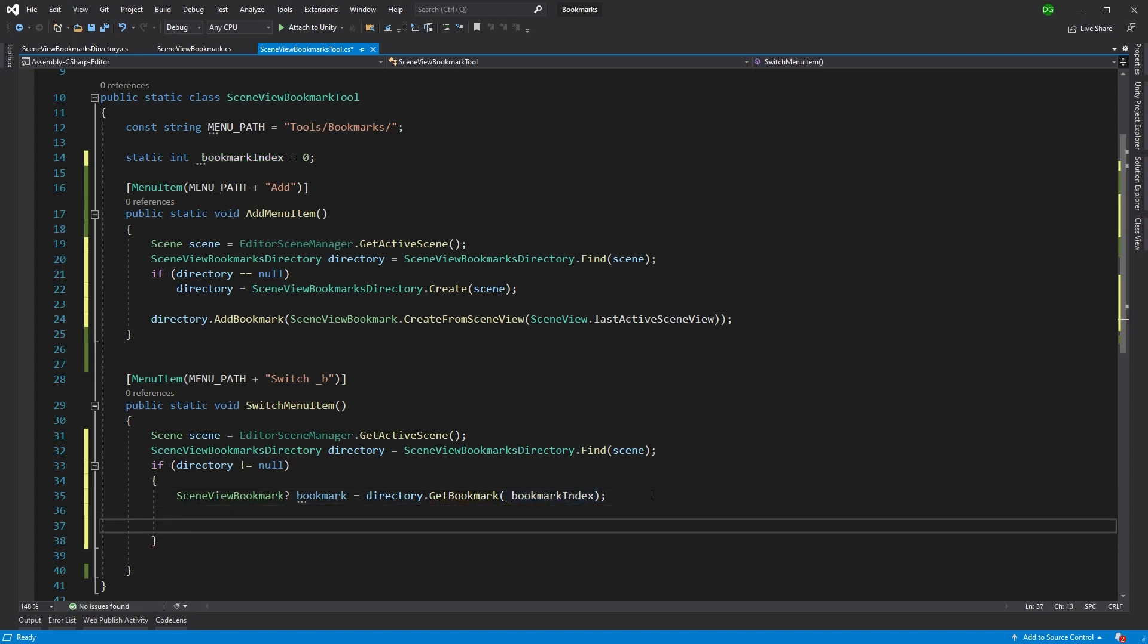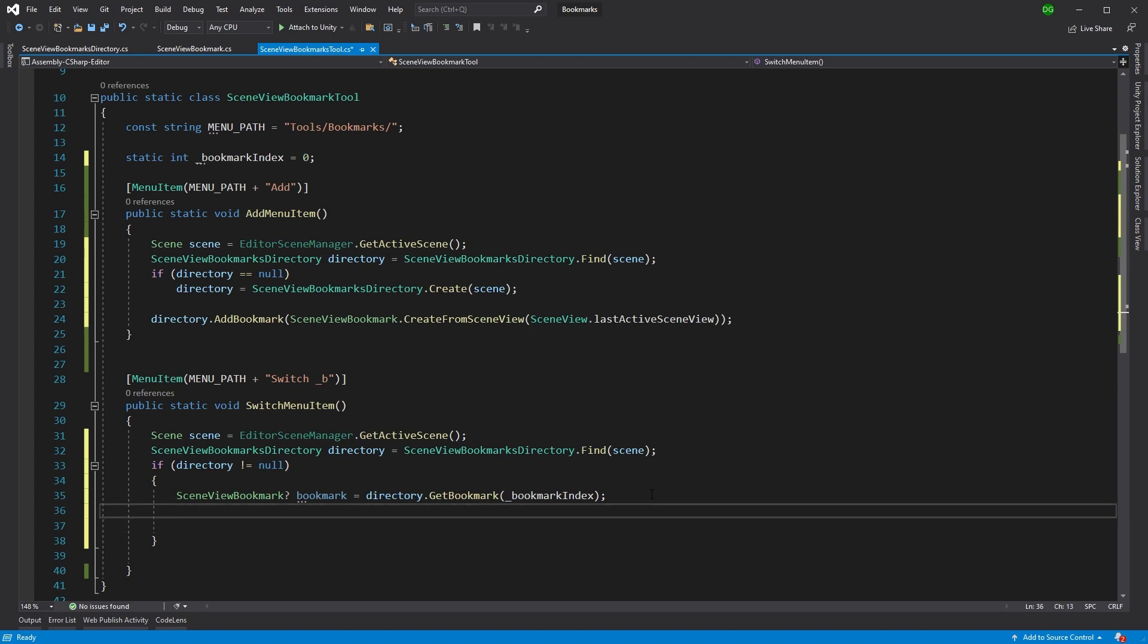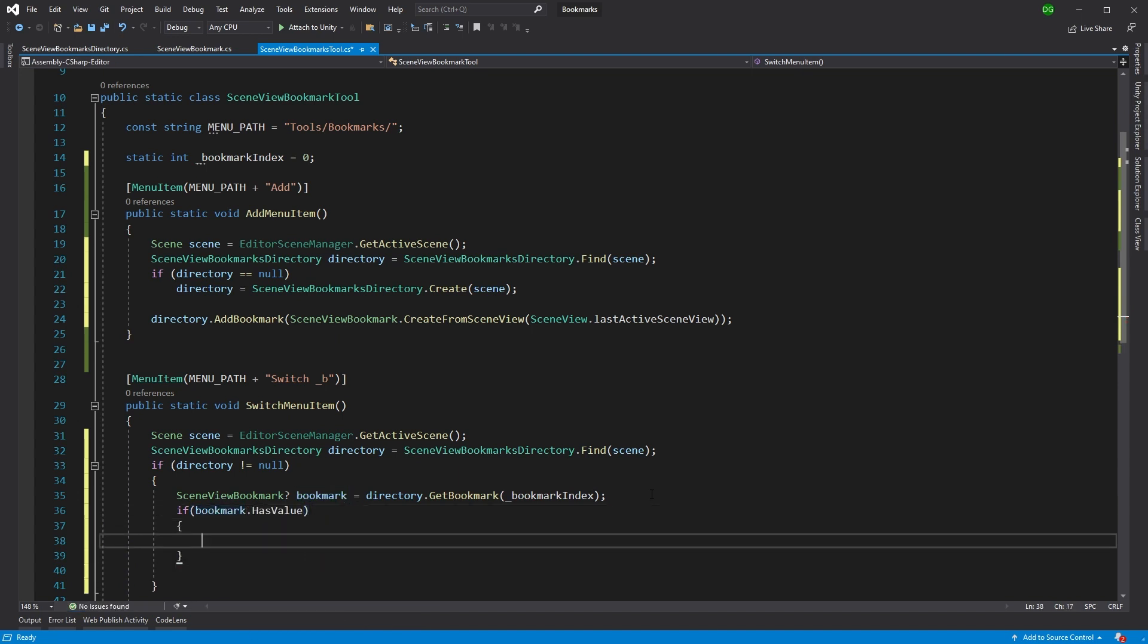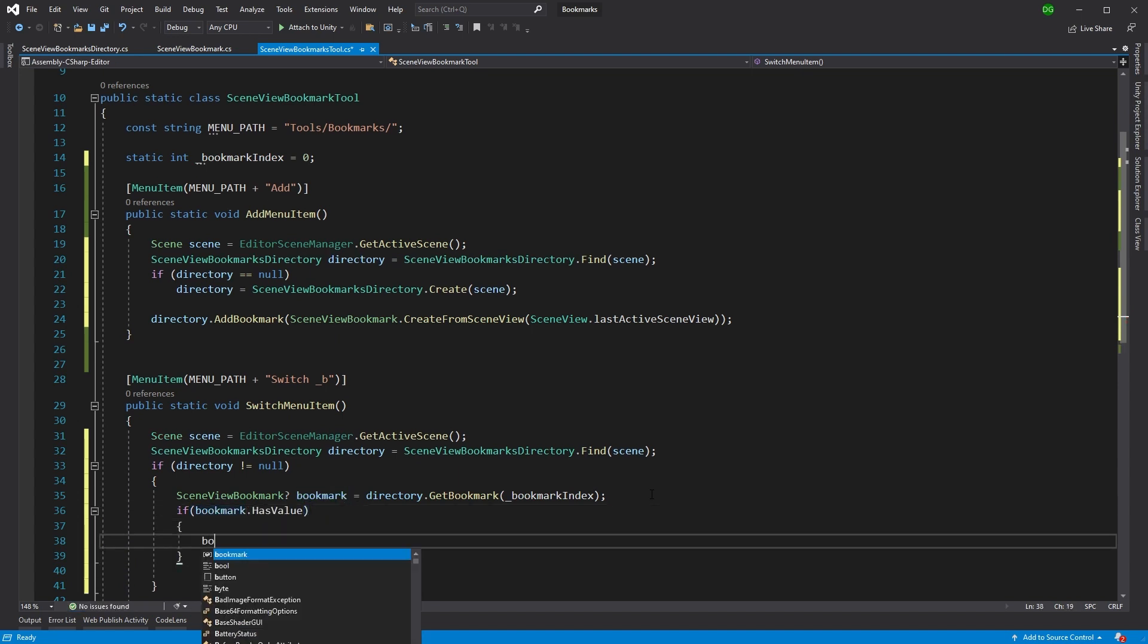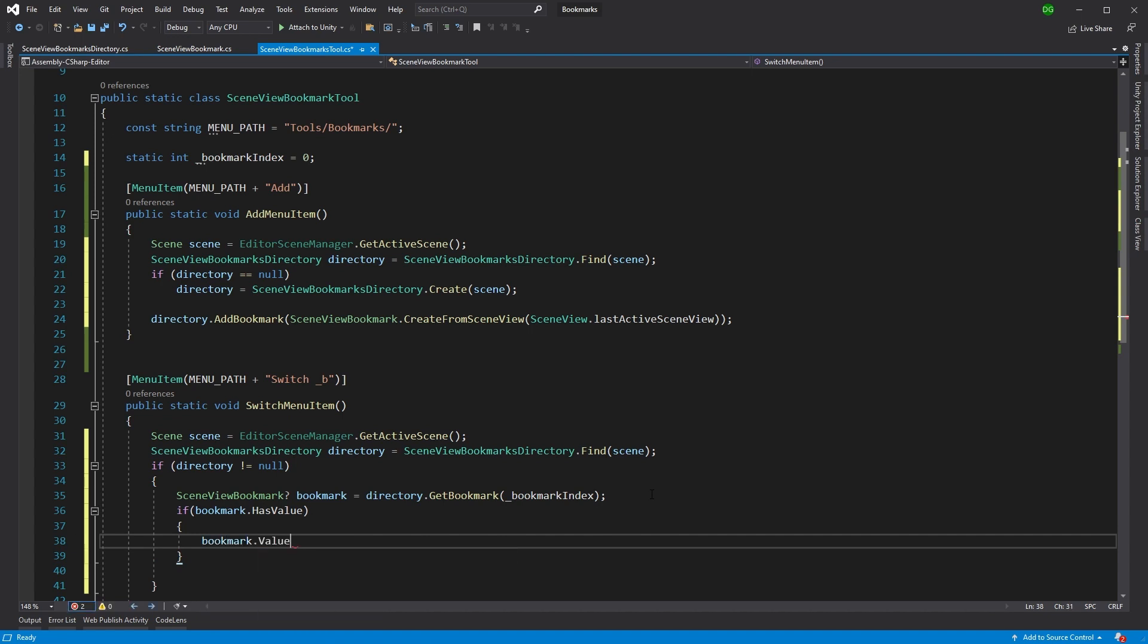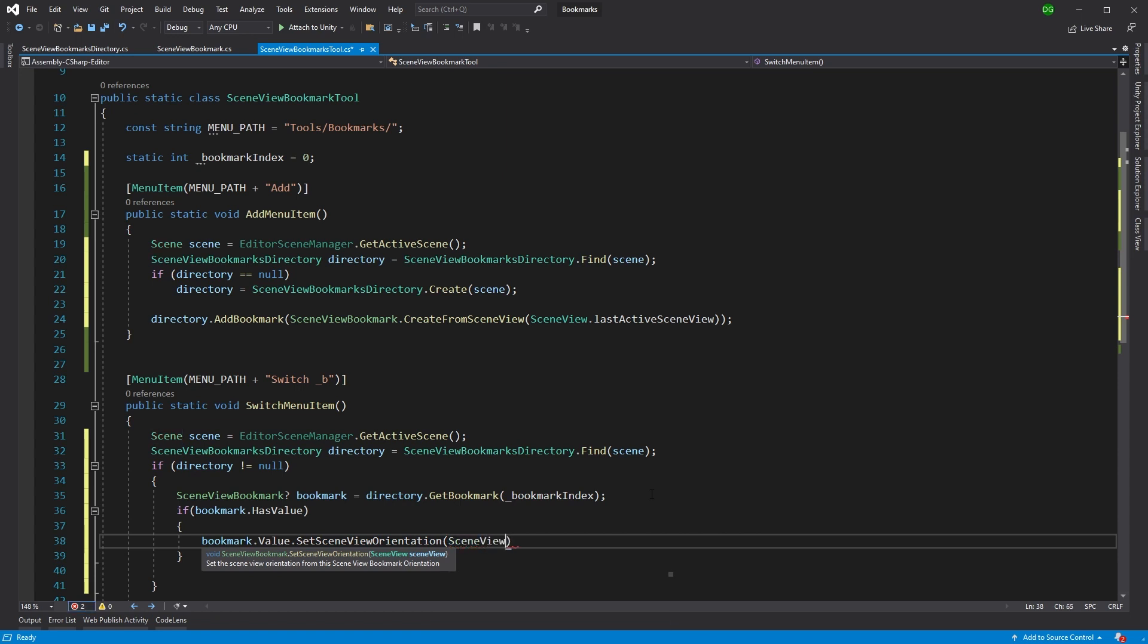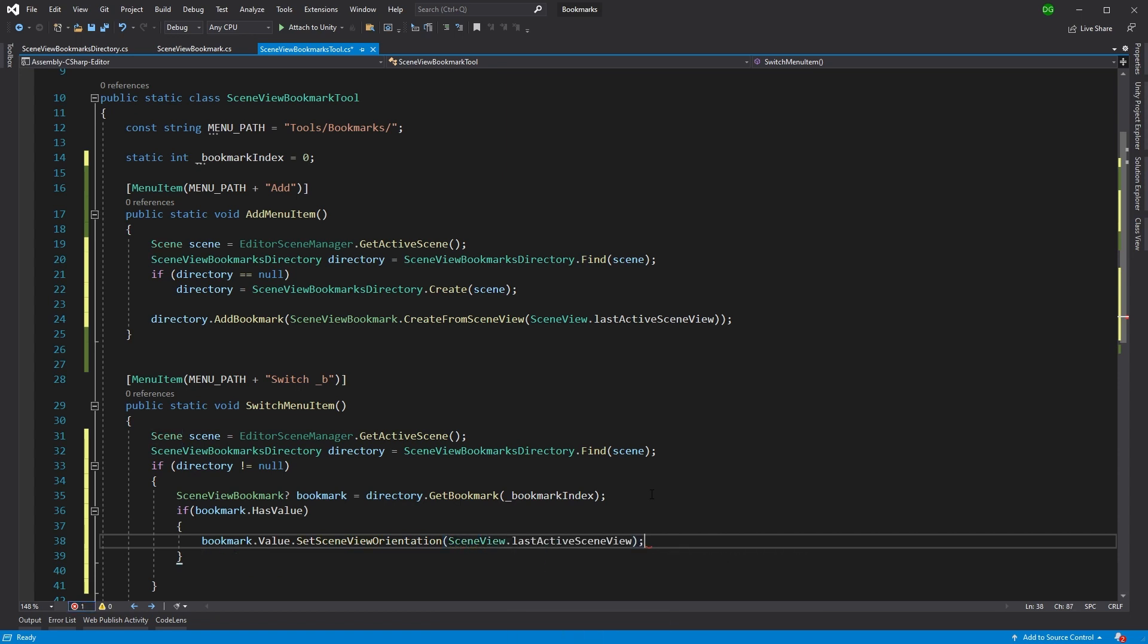Okay, so that will get the bookmark that we're actually interested in. And if that bookmark has a value, then we had one. And we're going to use that bookmark to set the scene view orientation. And we're going to pass in the scene view, last active scene view. Good stuff.